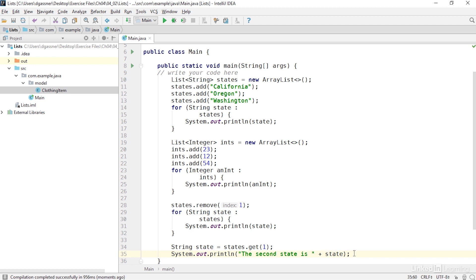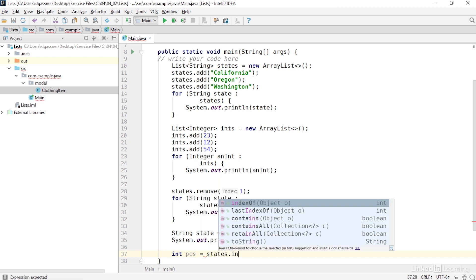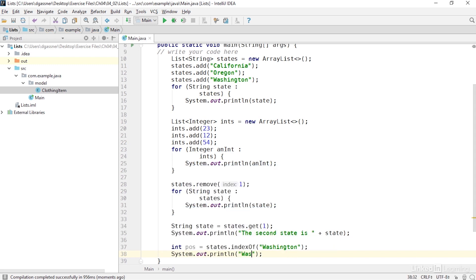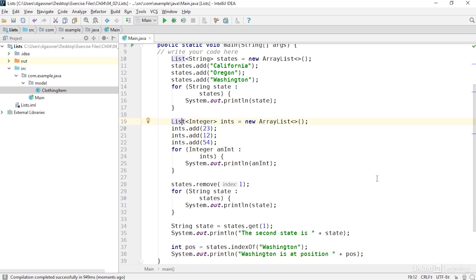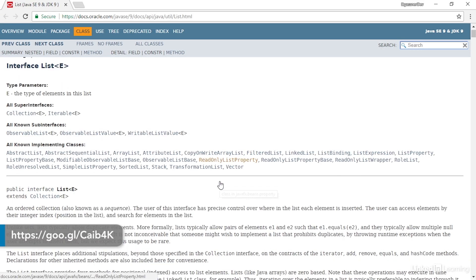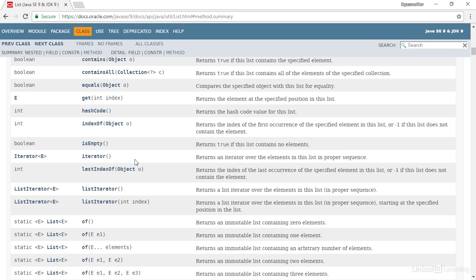And if I want to find a particular item in the list, I can do that with a method of the list interface called indexOf. I'll declare an integer named 'pos' for position, and I'll get its value with states.indexOf, passing in a value of Washington, then output 'Washington is at position' and that variable. There are many more methods you can use in the list interface — I'll click into the list identifier and press Shift+F1, which takes me to the documentation, where you'll see all sorts of things you can do to add, remove, inspect, and otherwise manipulate lists of data.